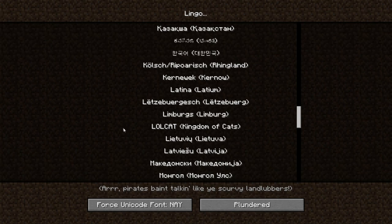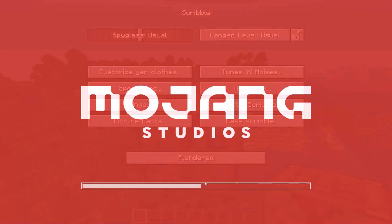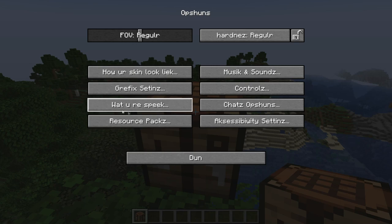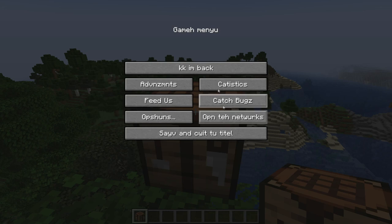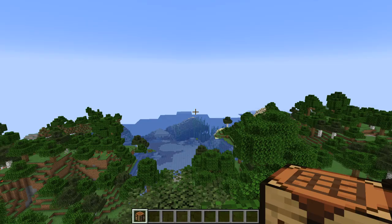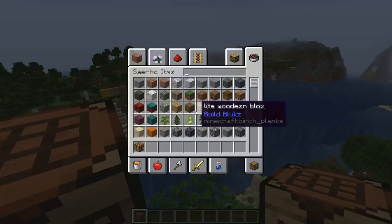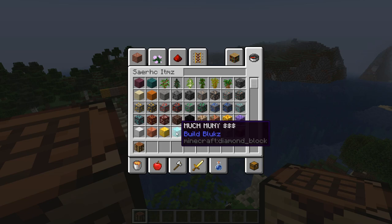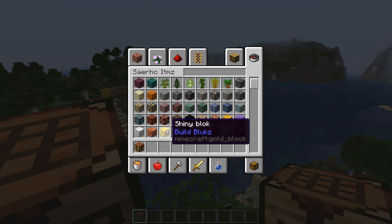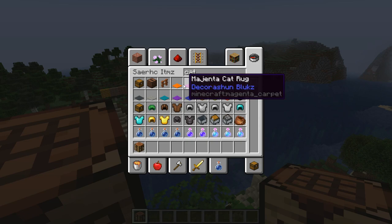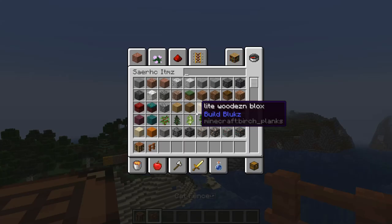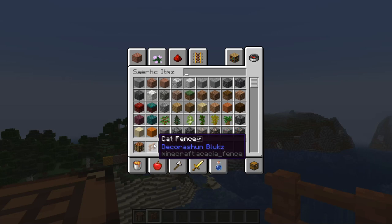After Pirate Speak there's also Lolcat, which is spoken in the Kingdom of Cats — a language with lots of references to cats, which I think is very funny. There are awful spellings throughout, but they can be very funny. A diamond block is called 'much money' with three dollar signs, a coal block is a 'koala,' and every single carpet is just a 'cat rug.' There's also some sort of emoji on the acacia fence that doesn't display properly — probably just a small bug.